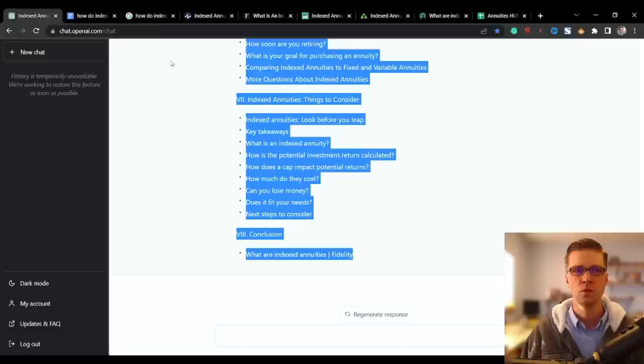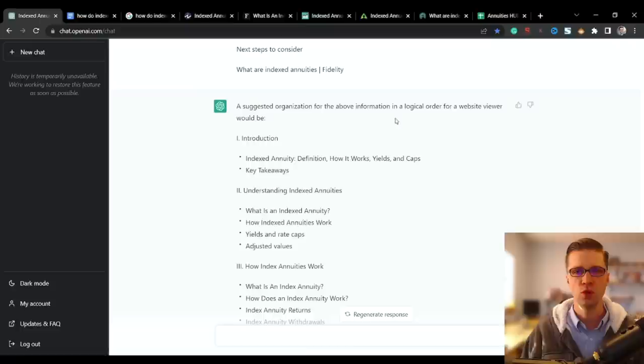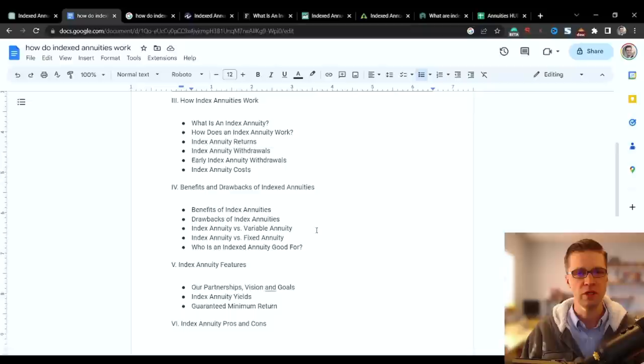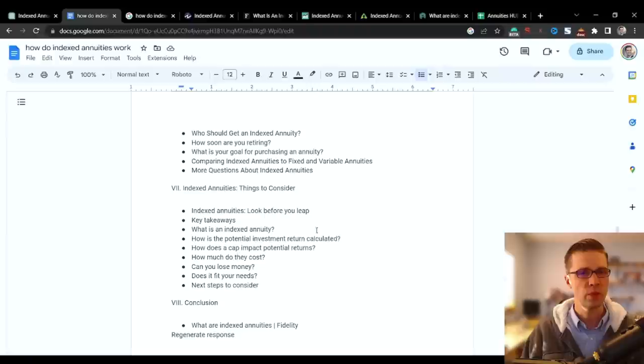This is what it spit out. It gave us a suggested organization, a logical order for a website viewer. So let's take all of it and look at it. We know that everything here is the top five articles that Google shows that is working. So here we go. Now we know exactly what to write. Now what's the next step?